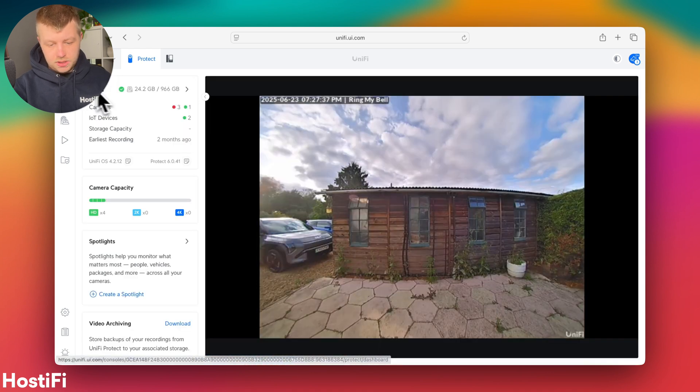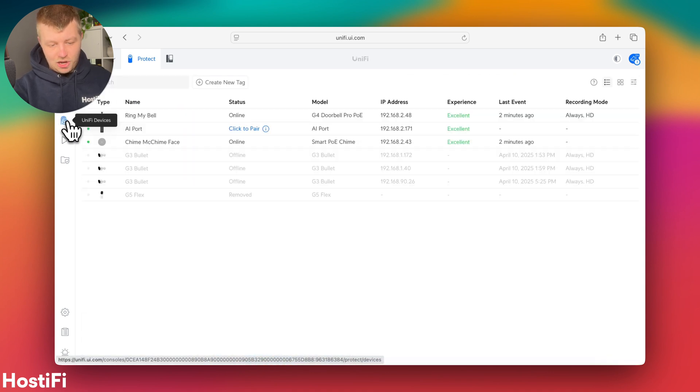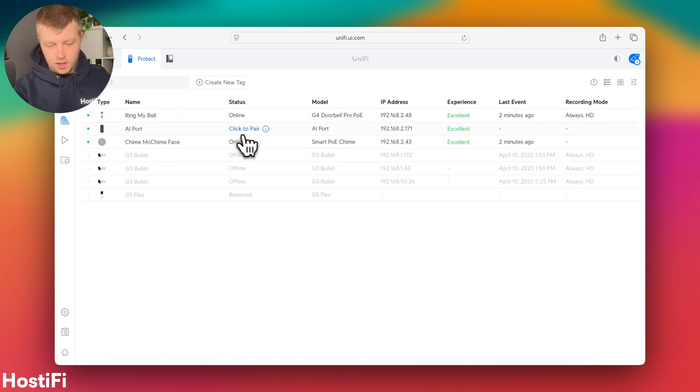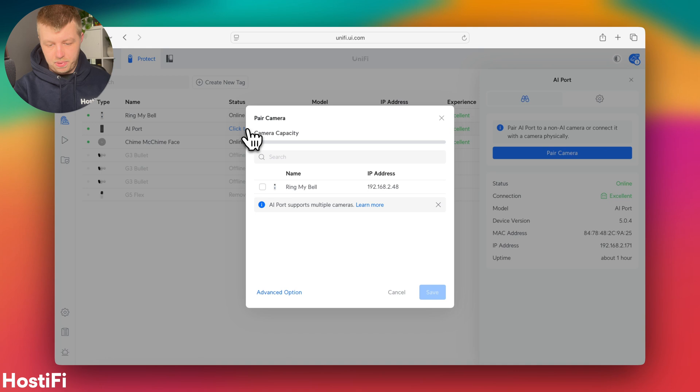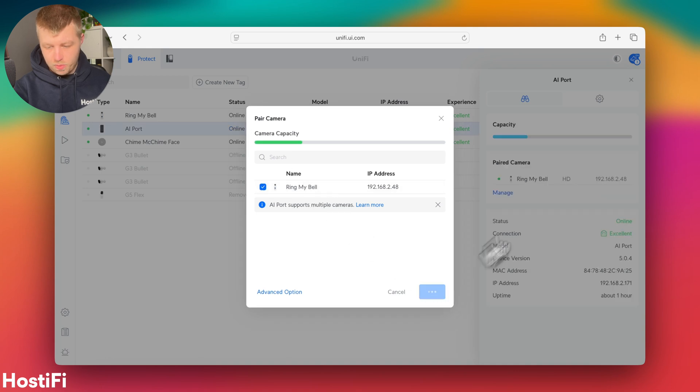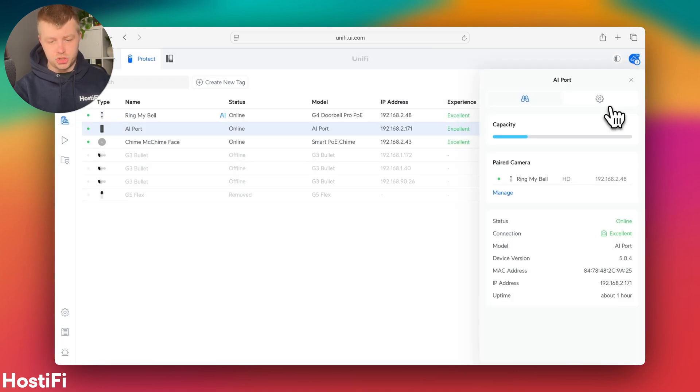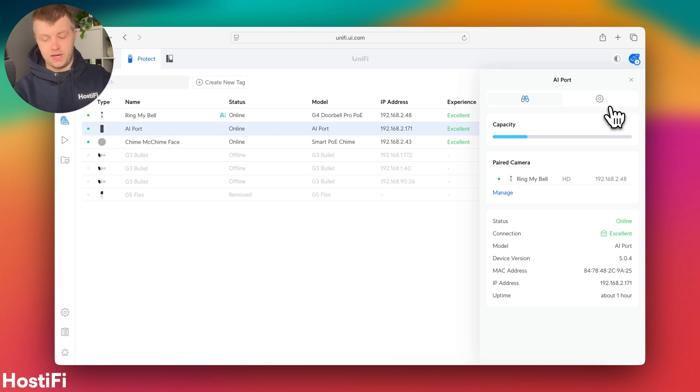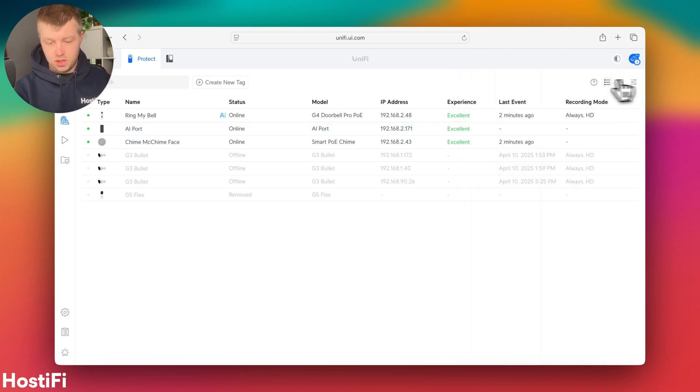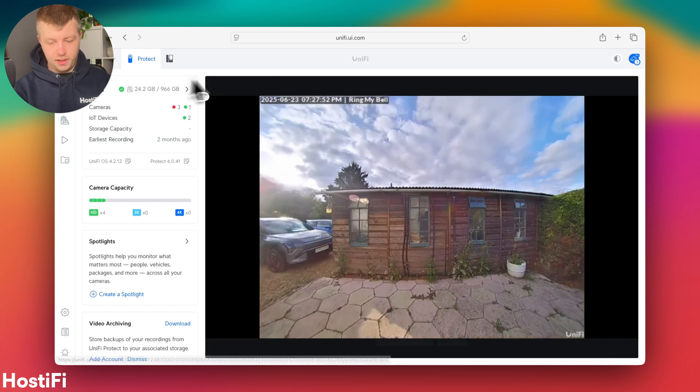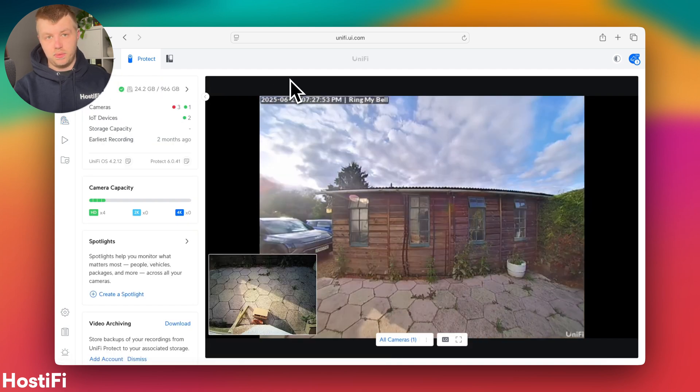What we're going to do now is test out the AI Theta. So let's click to pair and we'll pair that with the doorbell. And what that will do is add license plate detection. It will also add face detection and it should improve some other options there. Let's go and test that out as well. So the only thing it picked up was actually me.